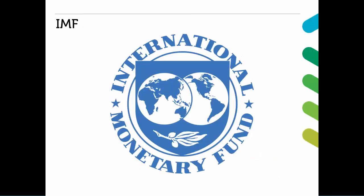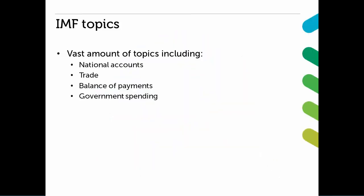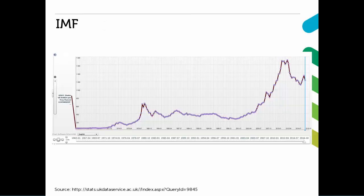The International Monetary Fund publishes data on national accounts, trade, balance of payments, and government spending for most countries. Collectively they provide a global picture of economic development and international trade. Here you can see the price of gold from 1965 onwards, and these data came from the International Financial Statistics.